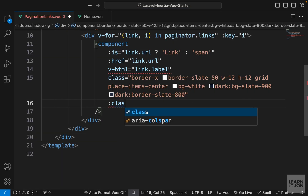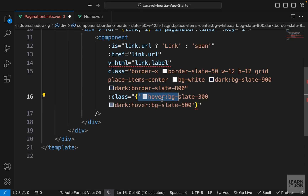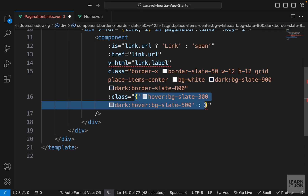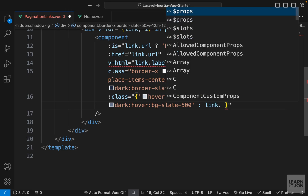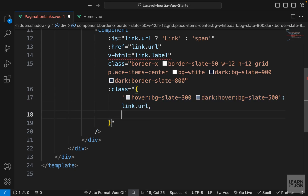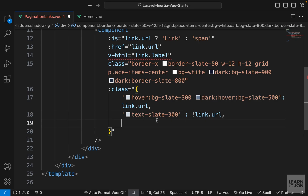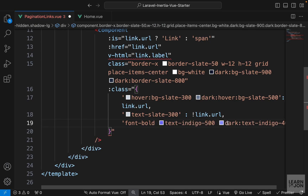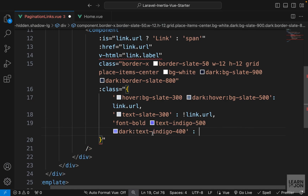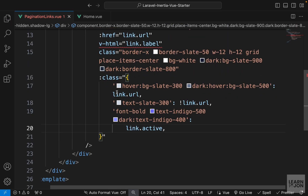I also want to add an indication of which page we're on. Let's go back to the pagination links component and add dynamic classes by binding class to an object. First, a hover effect only if it's a link — if link.url is truthy. Second, text-slate-300 if link.url is falsy, to mute the button when there's no link. Third, font-bold with a text color when link.active is true, to highlight the current page.